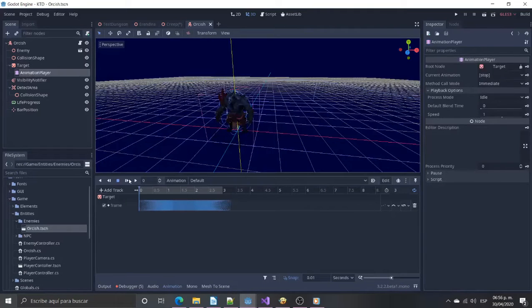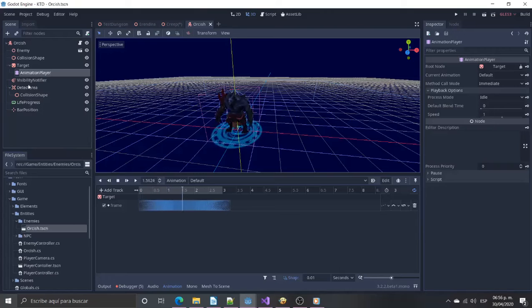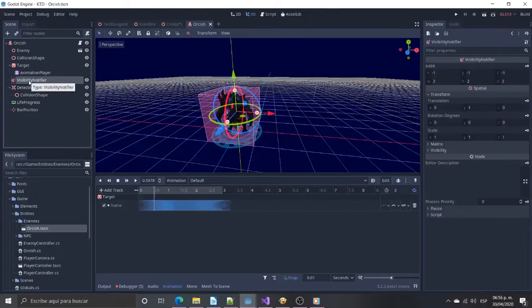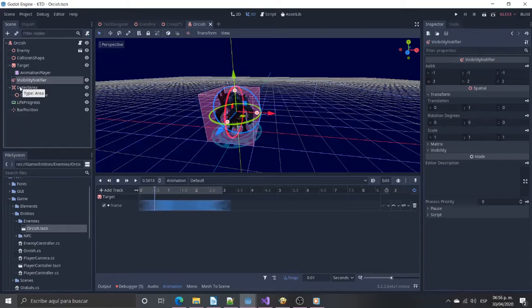I'm adding a visibility notifier to check if enemy is on screen. Godot doesn't have a culling system, so even if the enemy is behind a wall it will be reported as on screen.